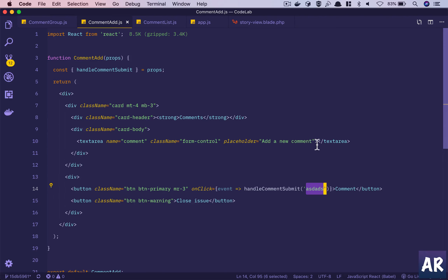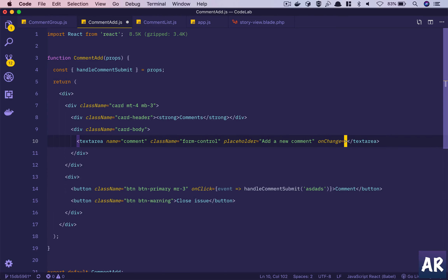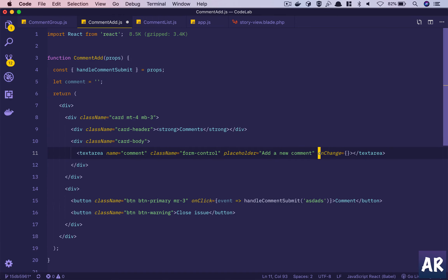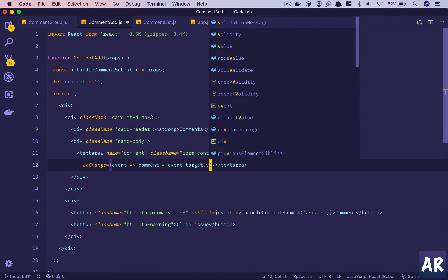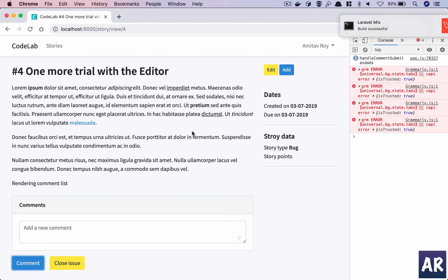Now we'll add a value and an onChange handler to the input. We'll have a constant called 'comment' initialized to empty string. On onChange we get the event and do comment = event.target.value. Then we pass the comment itself to handleCommentSubmit. On refresh, the comment value is going to the parent component as expected.